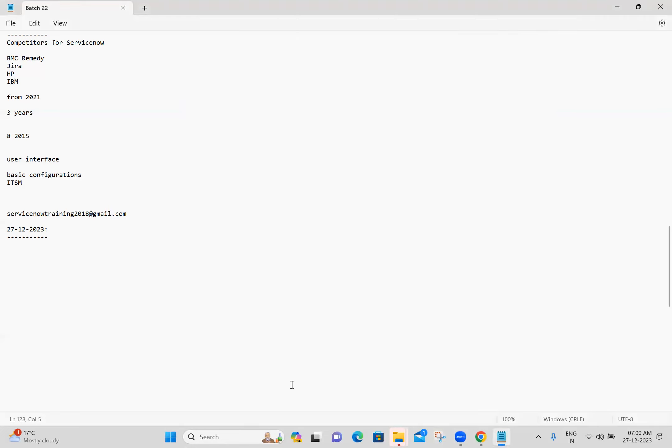Guys, the evening class will start exactly at 6 AM. Please try to log in exactly at 6 AM, then I will start class immediately. What is happening is every day I am waiting for 3 minutes, 5 minutes, 7 minutes for everyone. Please try to log in exactly at 6 AM, then we will start class immediately.